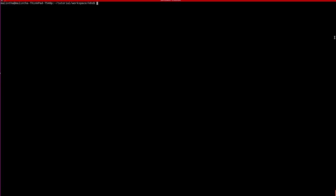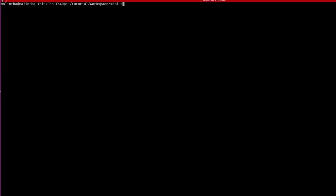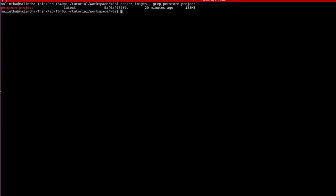You can see the Docker image by running docker images command. I do not have a shared Docker registry between the local Kubernetes node and my local machine. So, I need to transfer the Docker image to the Kubernetes node. For that, first save the Docker image into a tar file using docker save command.